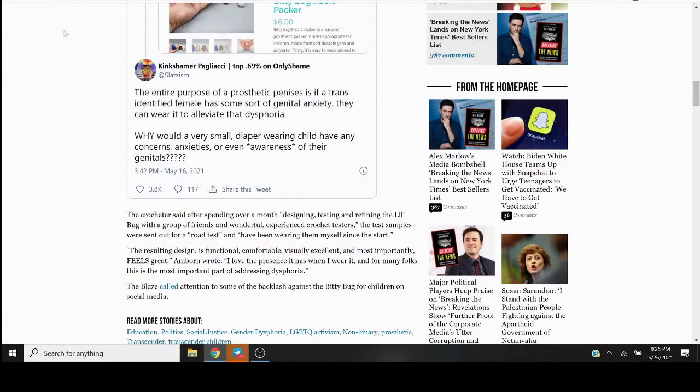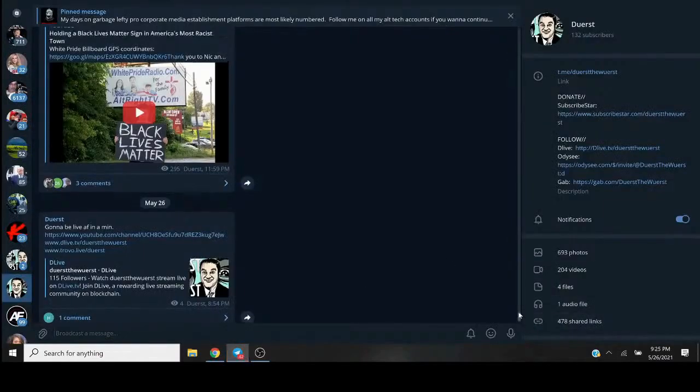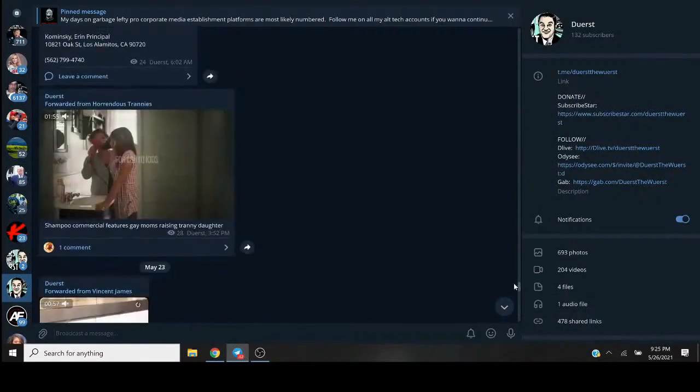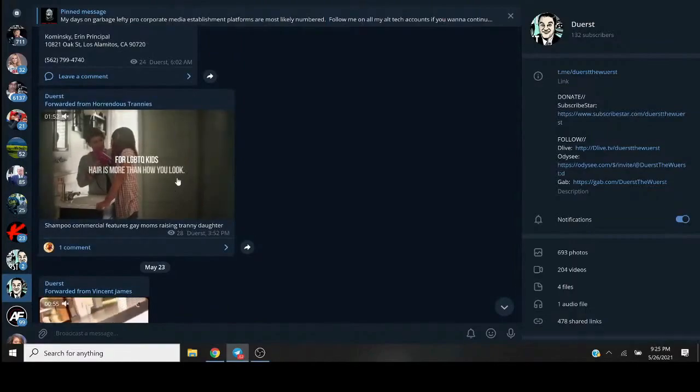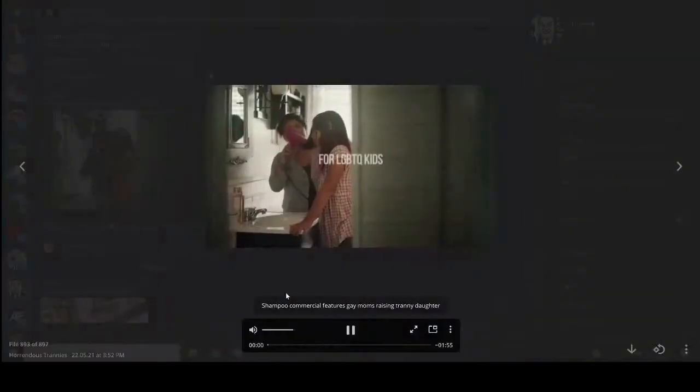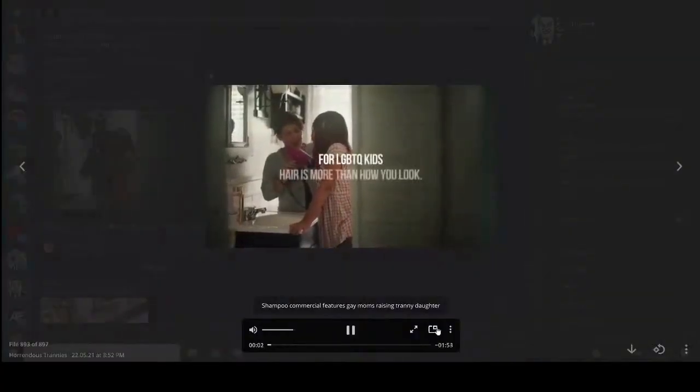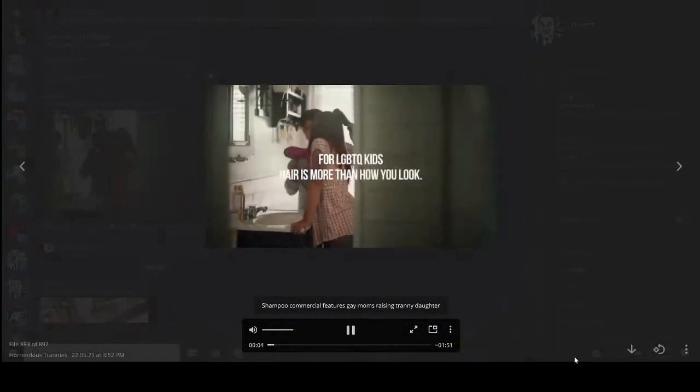You guys see the Pantene shampoo trans commercial? I think I posted that in my telegram. Hold on, let me try to find that. Yeah. Sheesh, let me watch this. Oh my god. This is horrid.